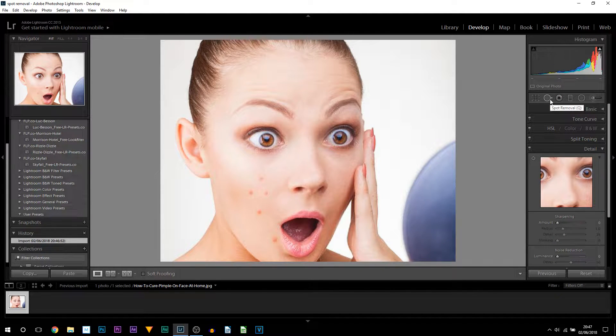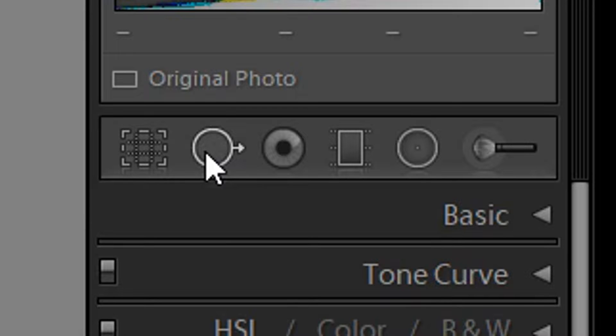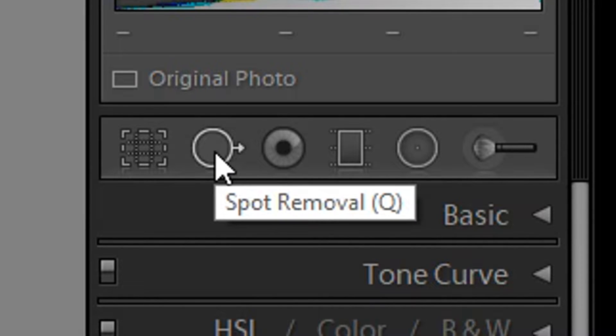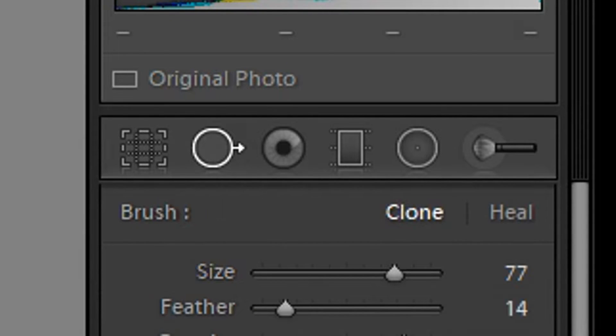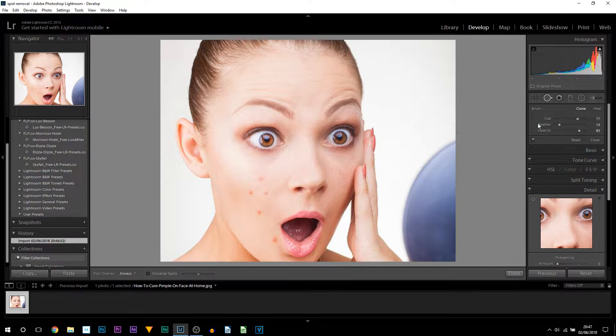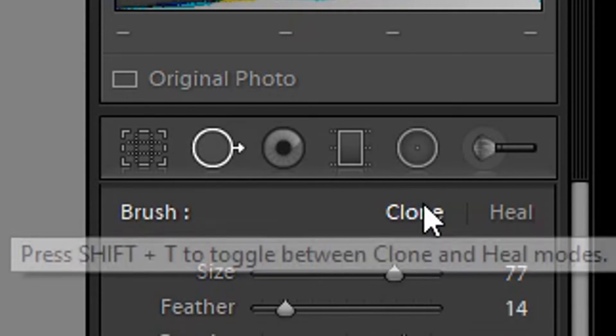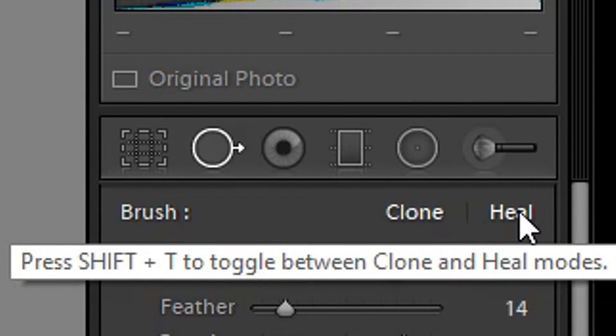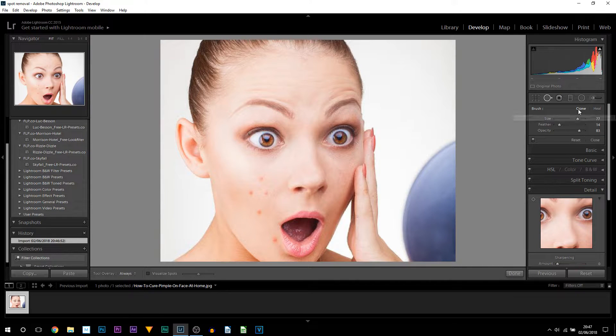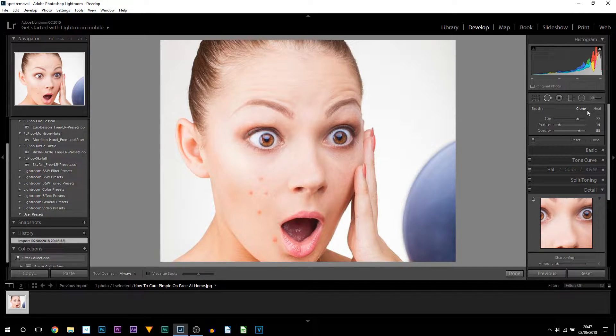You can see it's this second one here next to the crop tool. The shortcut for it to bring it up is Q. You also have the ability to clone or heal. Now I will be going over both so you can see the difference.